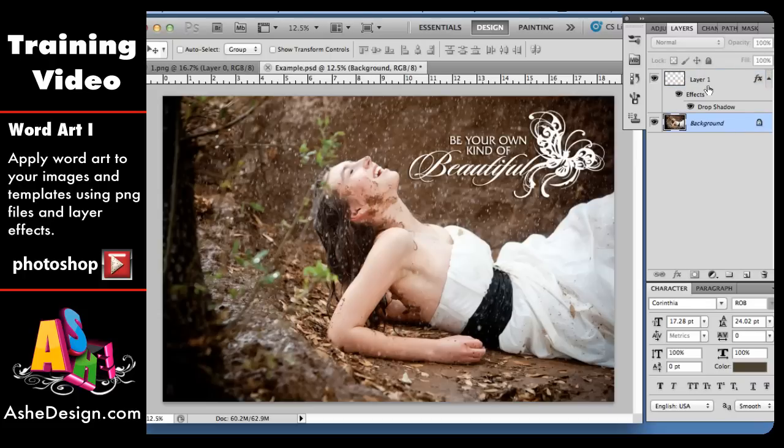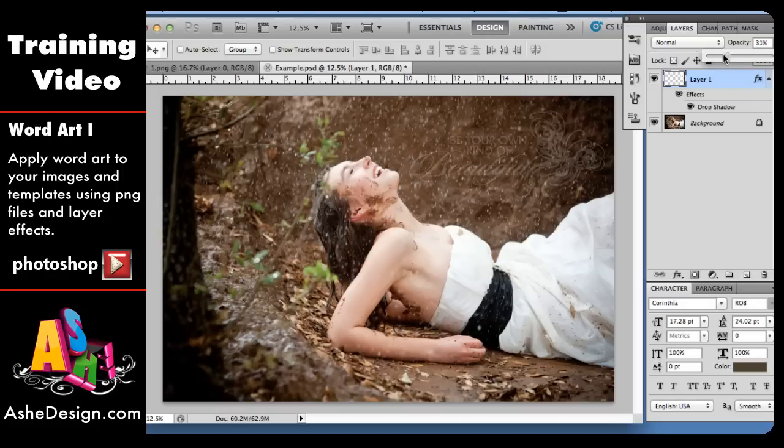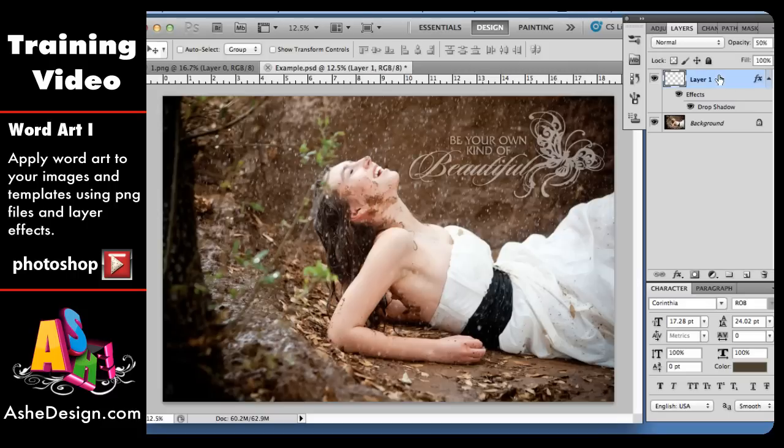You can also do the same thing with the opacity right here. You can slide the opacity down and it's going to stay white but just get lighter and lighter and kind of blend into that background. So that's another option for you right there. So that's my opacity at 50% and I still have the drop shadow on there, or my opacity at 100%.